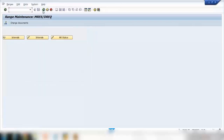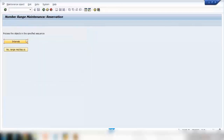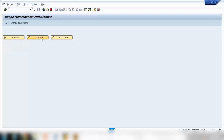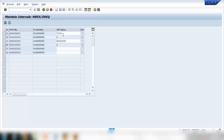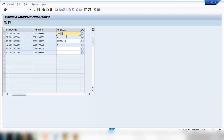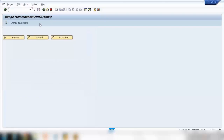You can create the number range here, whatever you like. If you go back and click on NR Status, you can see the last number used. That means if you create the next reservation, it will use the next sequential number — 73,782 then 73,783, 73,784, and so on.